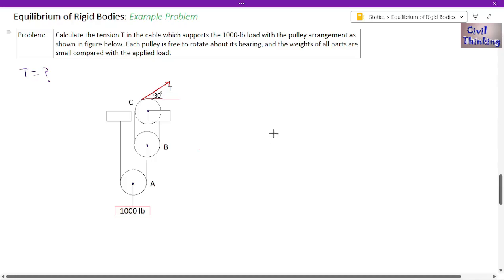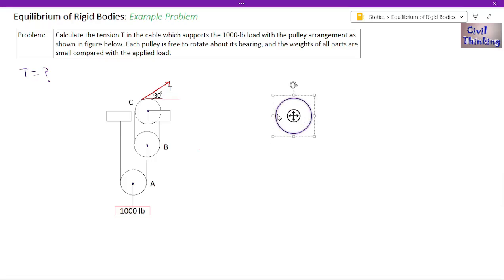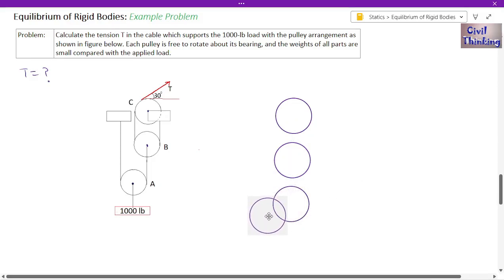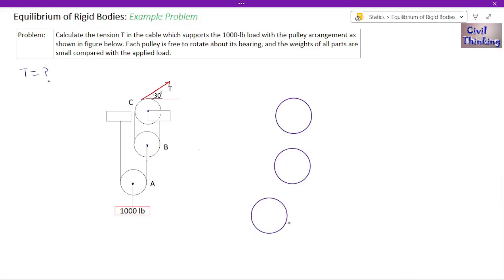Here we have pulley C, then pulley B, and then pulley A. These are the bearings of each pulley, which means each pulley can rotate clockwise or anti-clockwise freely — there is no resistance at the bearing point. Now let's draw the free body diagrams. 1,000 pounds is acting on pulley A, acting downwards.